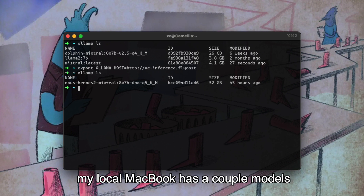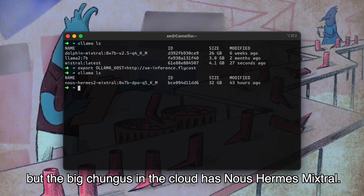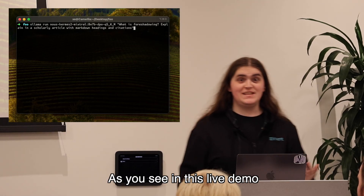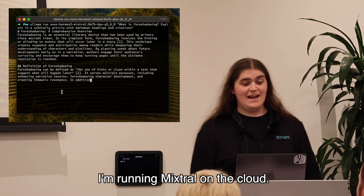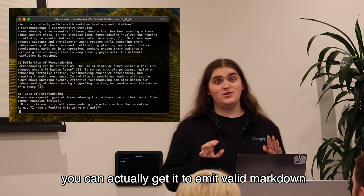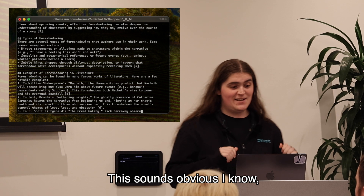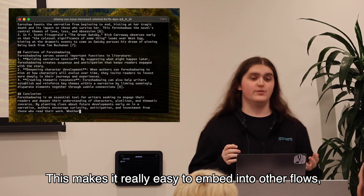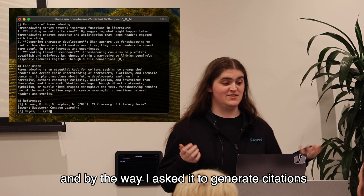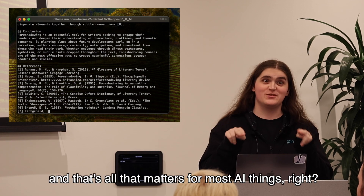As you see here in this screenshot, my local MacBook has a couple models such as Llama 2 and Mistral, but the big chungus in the cloud has NuAman Mixtral. As you see in this live demo that is clearly not prerecorded at all, I'm running Mixtral on the cloud. Pro tip for Mixtral: you can actually get it to emit valid markdown by doing the shocking tactic of asking it to emit valid markdown. This sounds obvious, I know, but it's surprisingly good at markdown in particular. This makes it really easy to embed into other flows. By the way, I asked it to generate citations and I haven't fact-checked any of these, but they look real enough — and that's all that matters for most AI things, right?